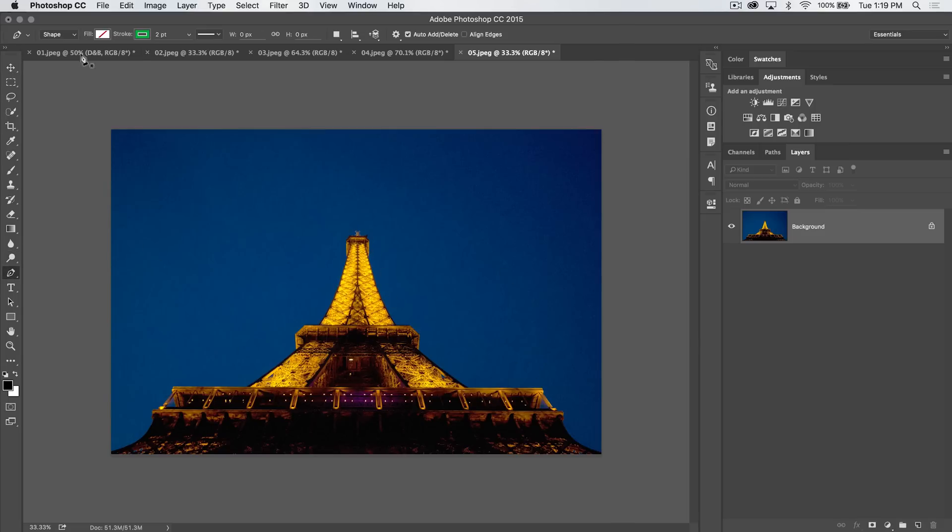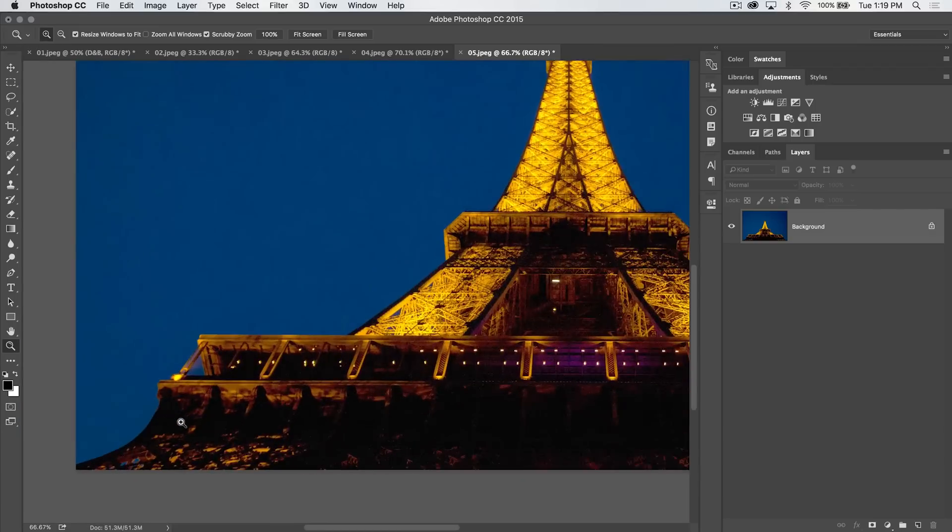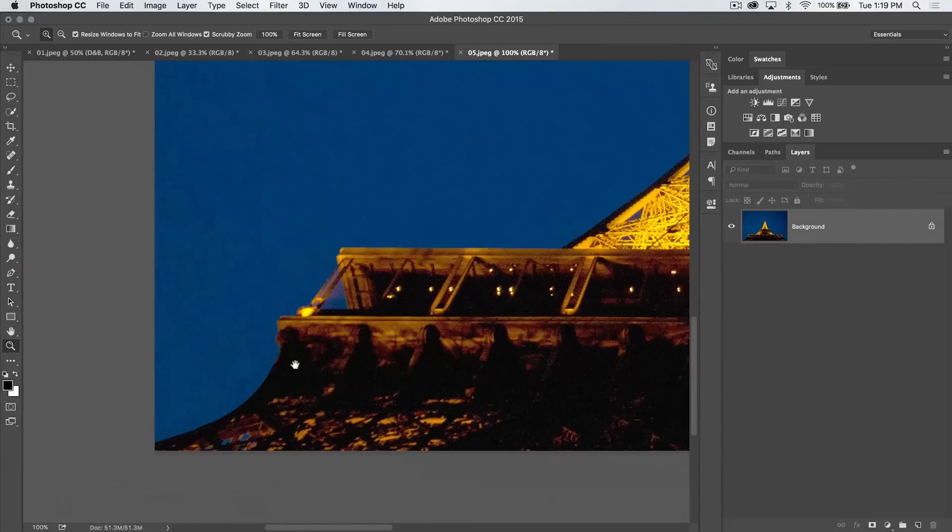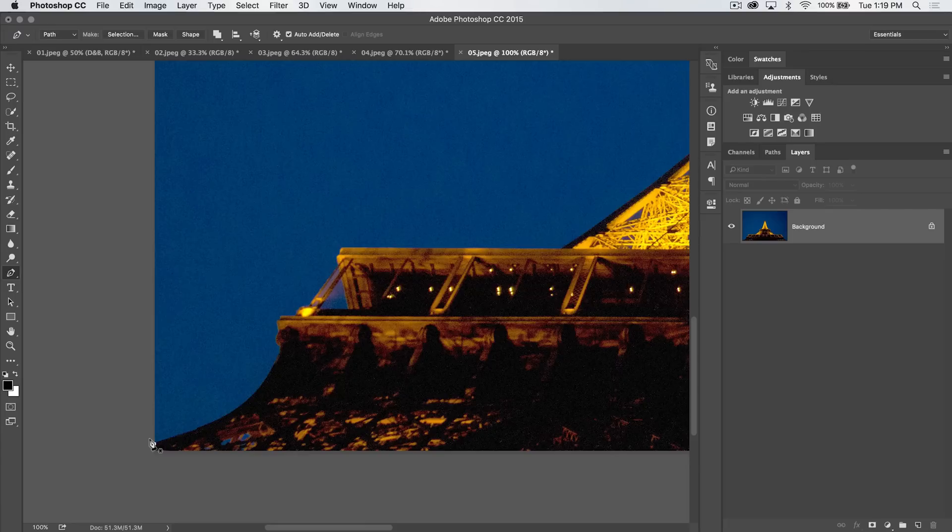Let's go ahead and grab the pen tool. Of course, we can draw with a shape, I don't want to do that. I want to just make a path. I can always convert my path to a selection, a mask, or a shape later on. Let's zoom in here to the Eiffel Tower and we'll just begin at this corner. So grab the pen tool and we're going to begin by clicking and adding our path.